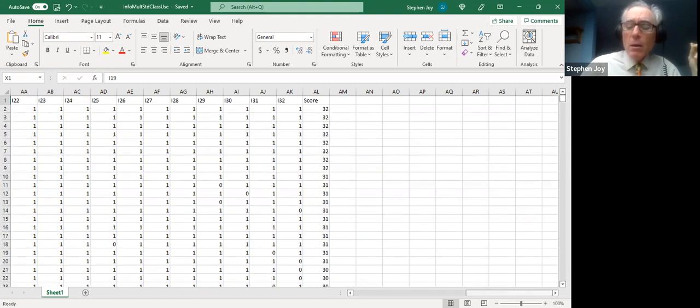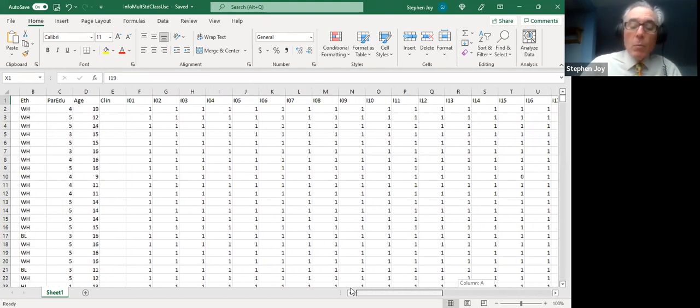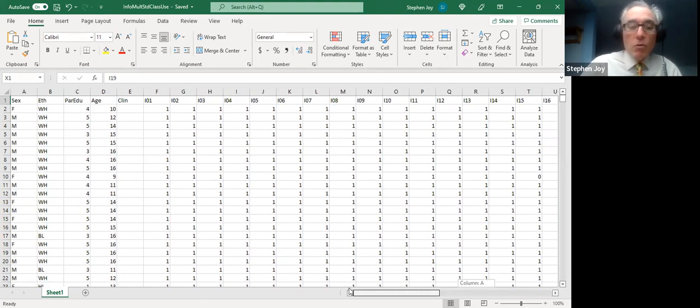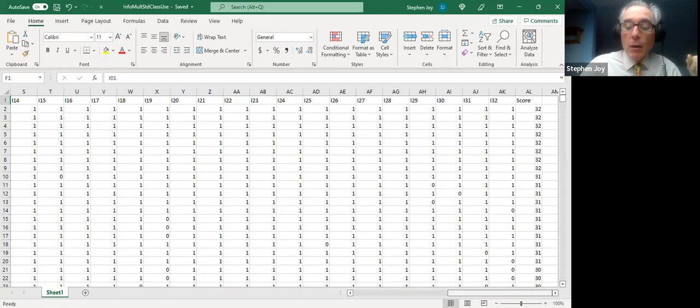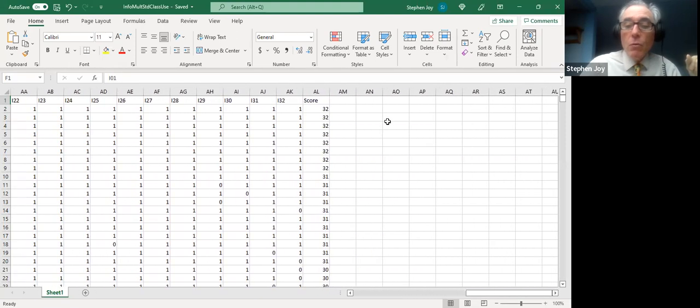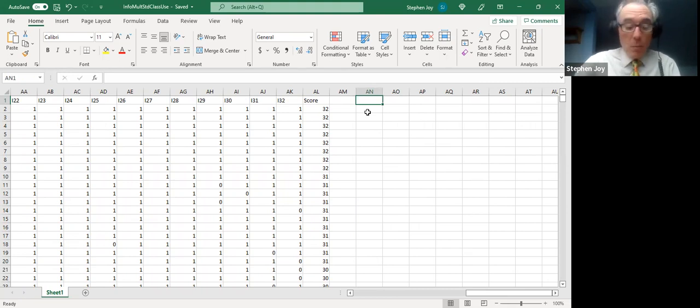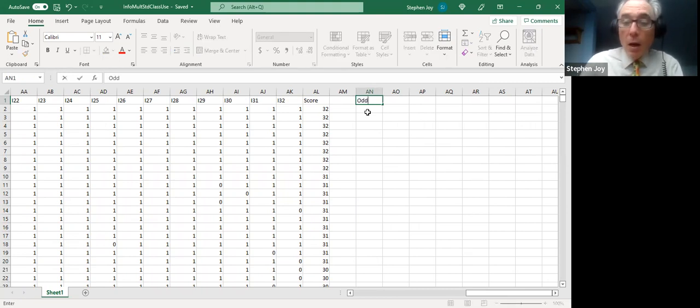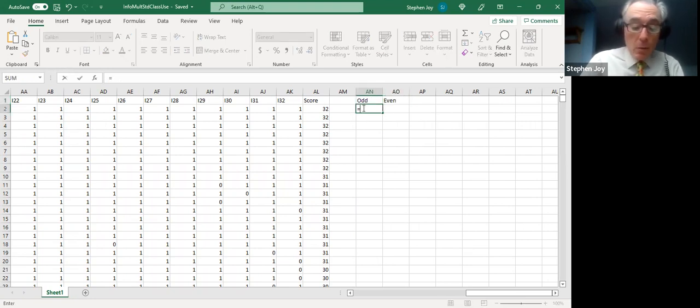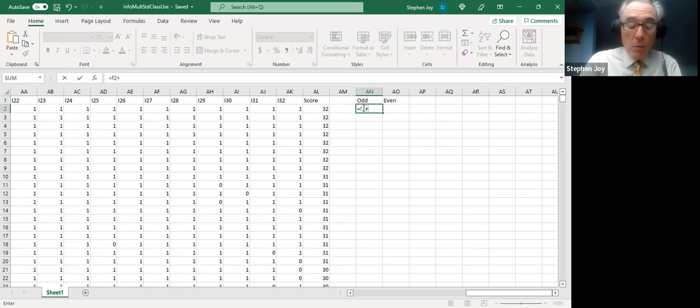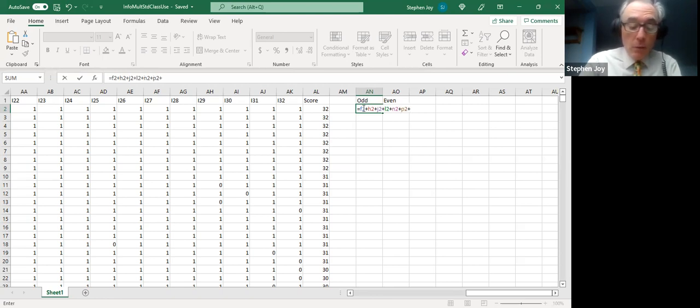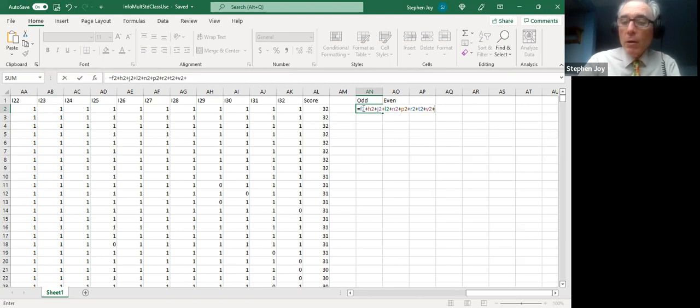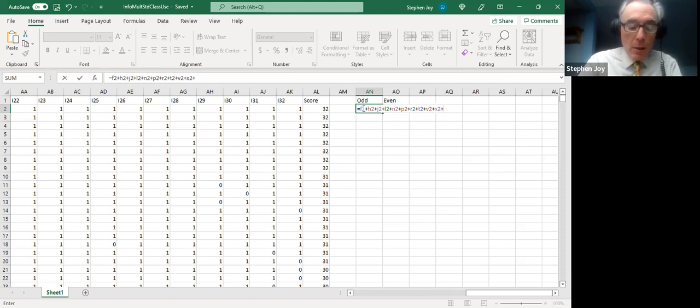Now, to get the odd and even scores, I'm going to have to punch in a little function here. Item one is in column F. We'll say odd and even. And under odd, we're going to say, for example, equals F2 plus H2 plus J2 plus L2 plus N2 plus P2 plus R2 plus T2 plus V2 plus. If you see what I'm doing here, I'm alternating right, so now X2 plus Z2 plus AB2 plus AD2. Notice what's happening too here is that it lights up the little boxes where you have entries.